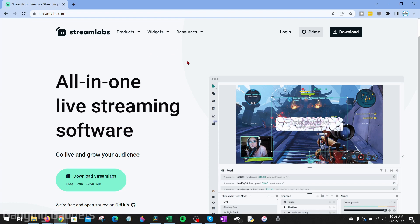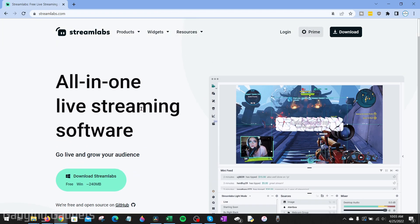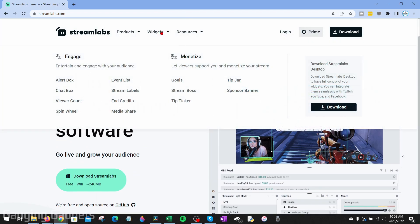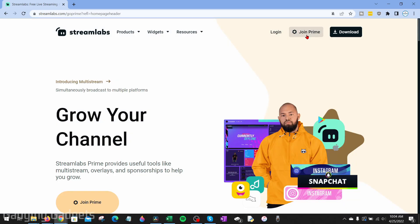Streamlabs is a very powerful service for anyone that live streams. Not only do they have applications you can use on your desktop or your phone, they also have tons of different widgets that will make your stream more immersive and professional looking. Check the description, I'll have a link down there where you can get $10 off your first month of Streamlabs Prime.